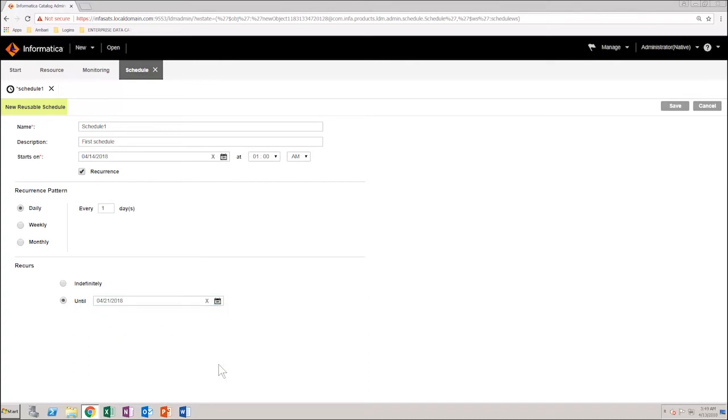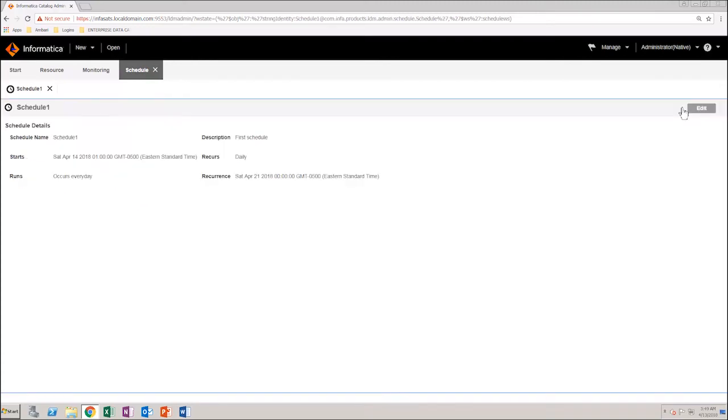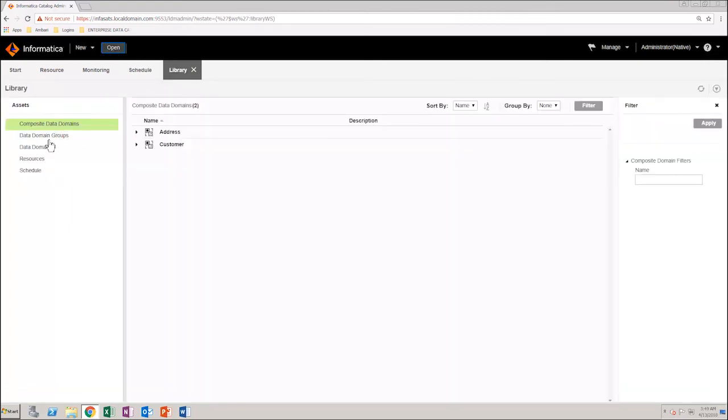After you have set all requirements for the schedule, save it. You can view the saved schedule in Library Workspace under Schedule.